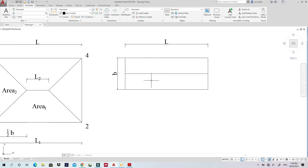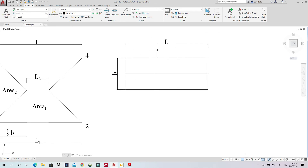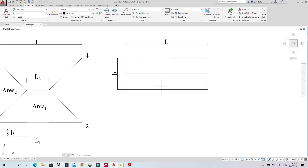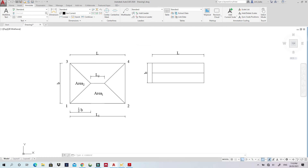For a one-way slab it's simpler. Just take the total slab area and divide by 2. For example, if the slab is 10 × 3 = 30 m², then 30 ÷ 2 = 15 m² goes to each beam. Multiply 15 by the applied load to get each beam's load. Both beams carry equal loads in a symmetric one-way slab.